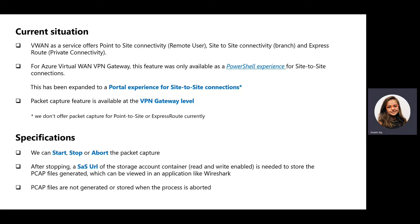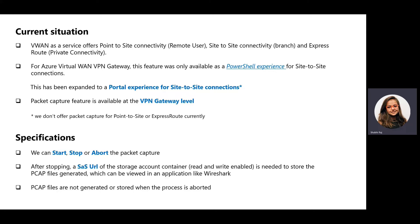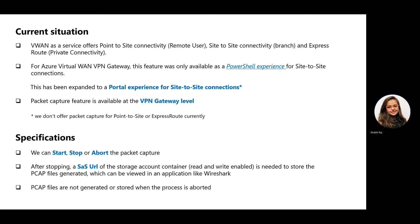Within the feature, we can start, stop, or abort the packet capture. The user can choose the start option to begin the capture and once it has run for the required amount of time, the packet capture can be stopped by providing a SAS URL of the storage container to store the PCAP files which are generated. These files can be viewed later in a tool like Wireshark.